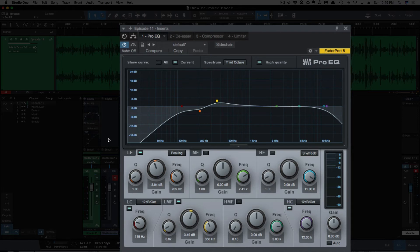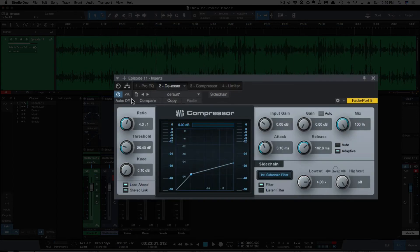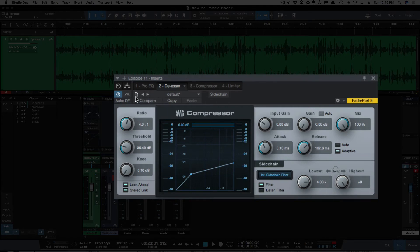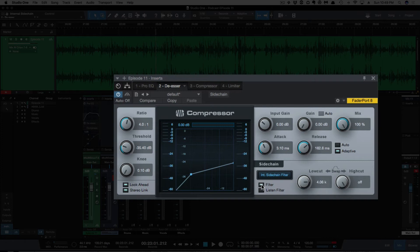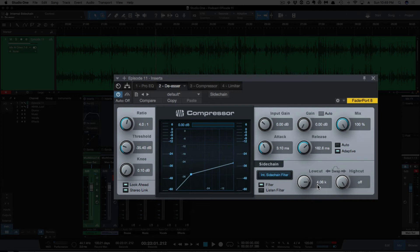You should have heard some S's poking out. So I'll leave the EQ in, and we'll bring in and out the de-esser now. And for a de-esser, Studio One doesn't have a de-esser, but you can turn the compressor into a de-esser by turning on the filter. And I've got mine up to about 4K, so it's going to ignore everything below 4K, and I'm going to compress everything above 4K, which is where the S's are here.